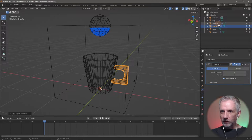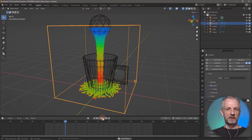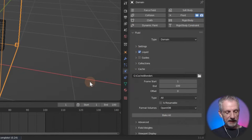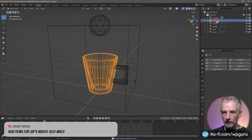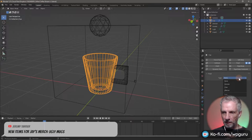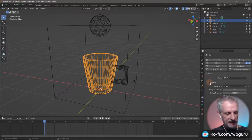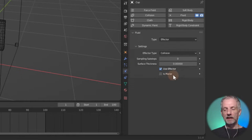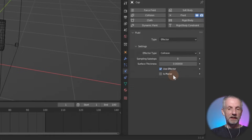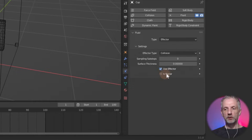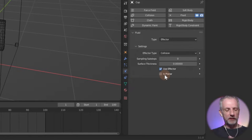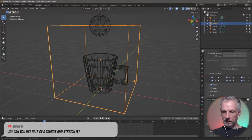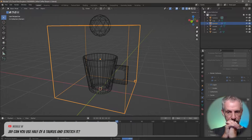If I go back to the domain and play it back, nothing happens because the cup is just being ignored. Let me free all and then with the cup selected, set it to fluid and make it an effector. It has some settings — collision, surface thickness. There's 'is planar' for if you had something without walls, but I'll stick with geometry. Now with that set up, bake all — let's see if stuff is being poured into our cup.